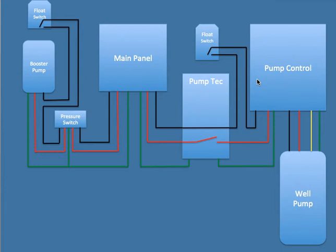It took me a few hours of research and trying to figure this all out, but apparently there's no neutral needed for a 240 system.